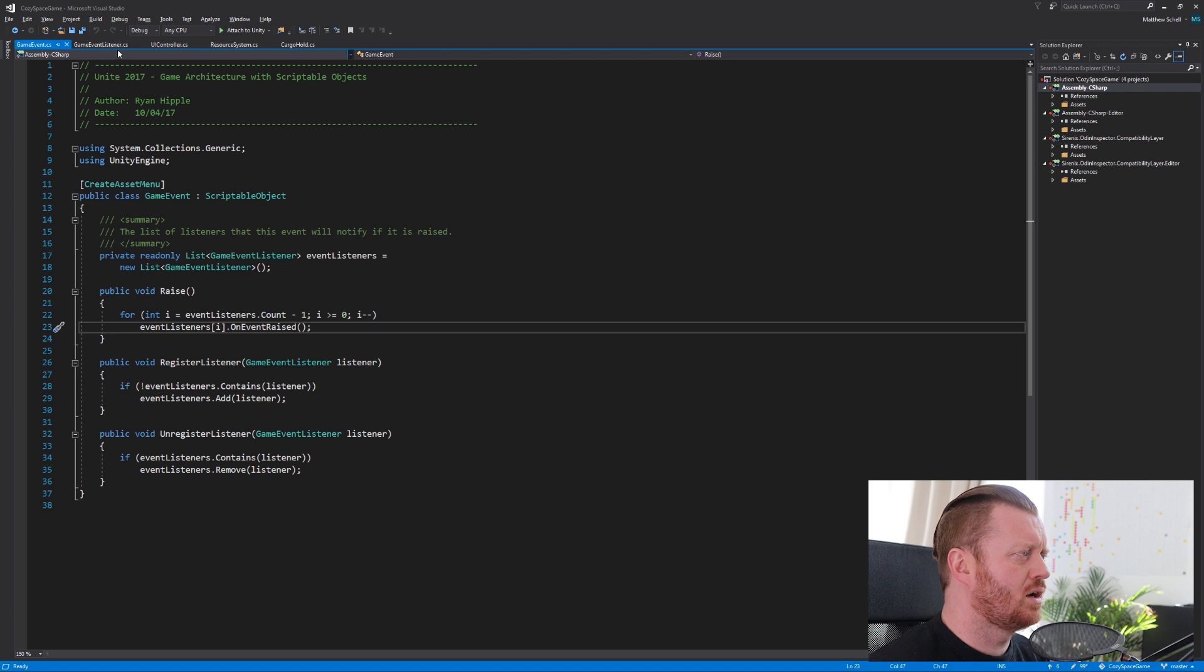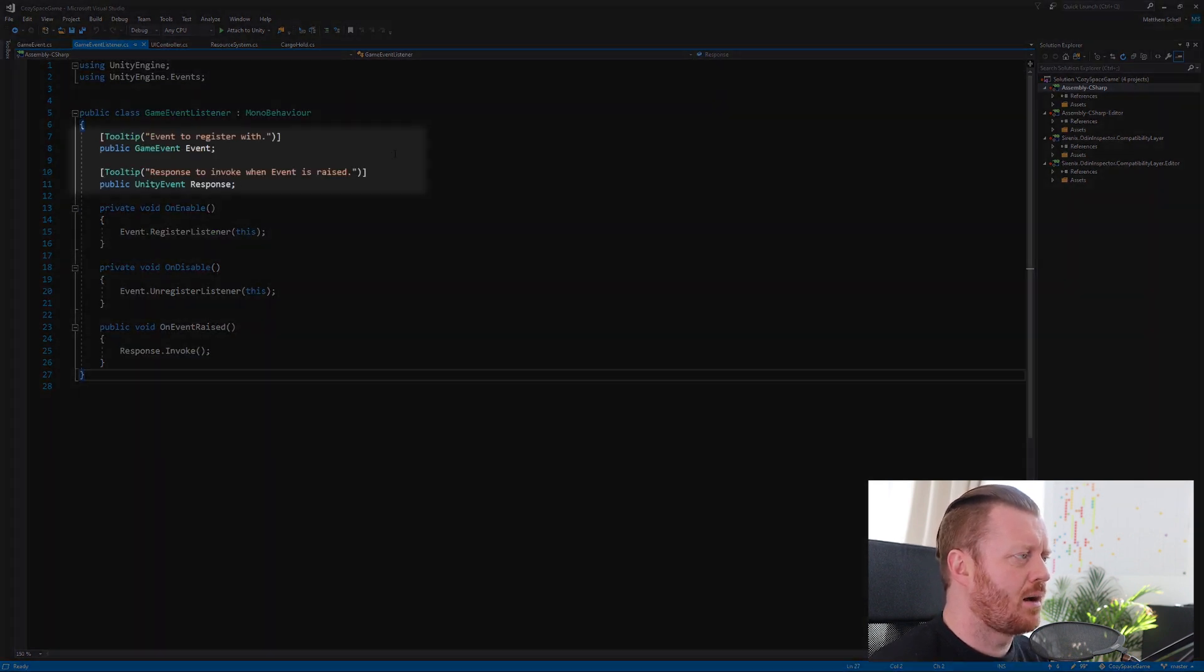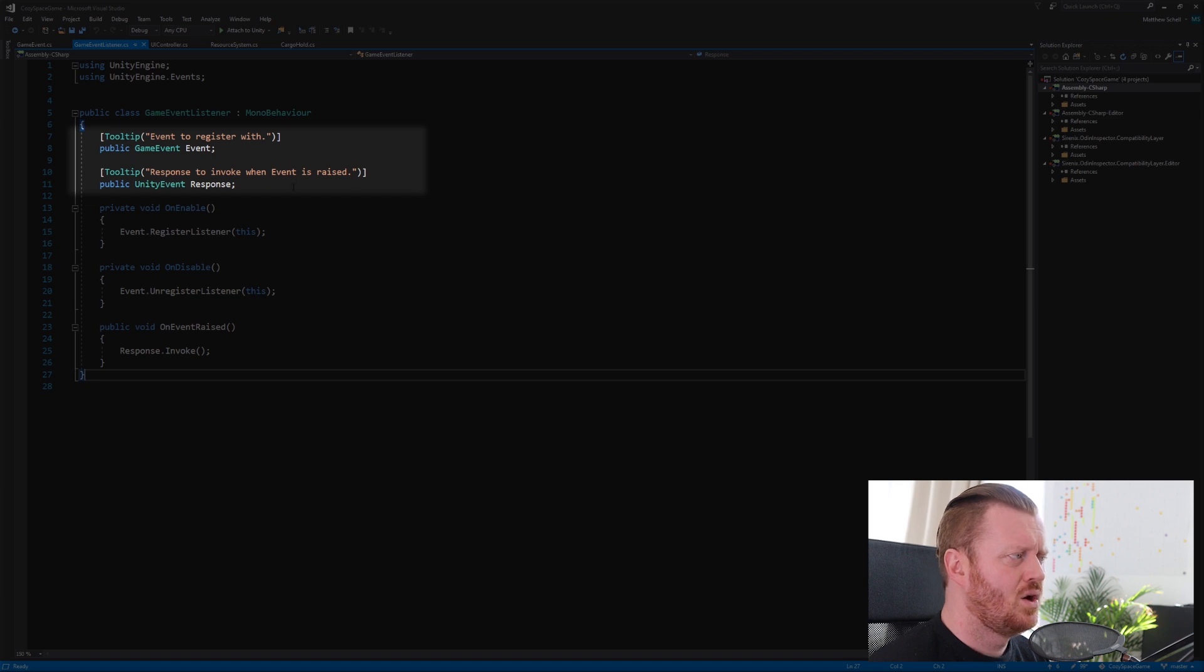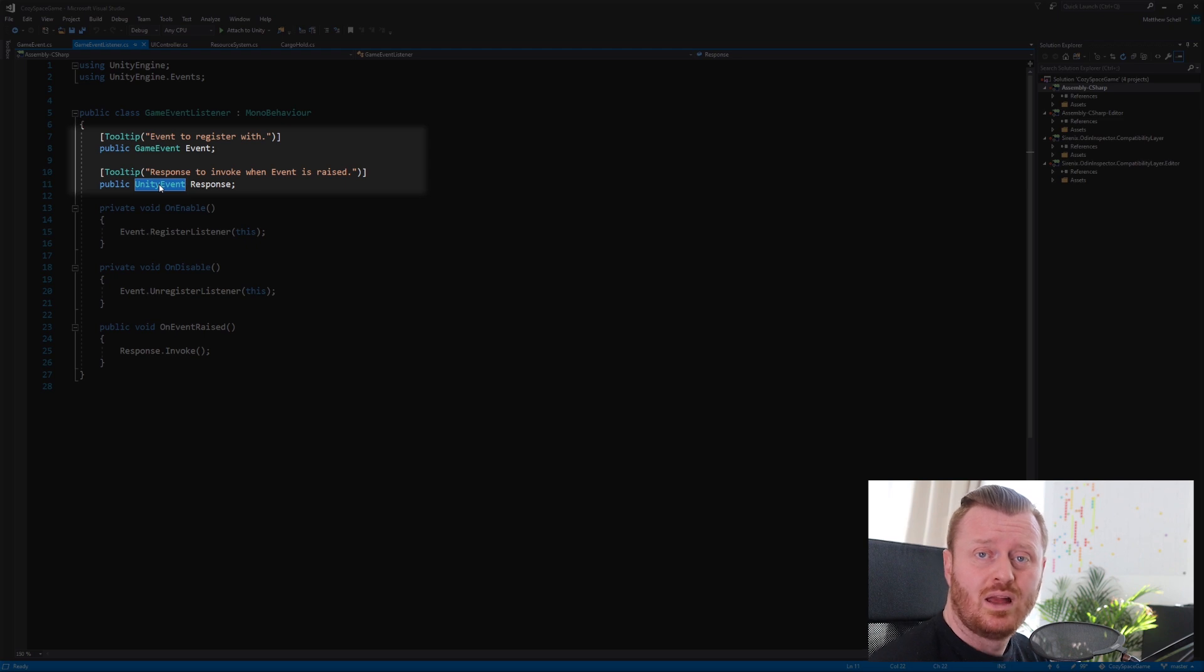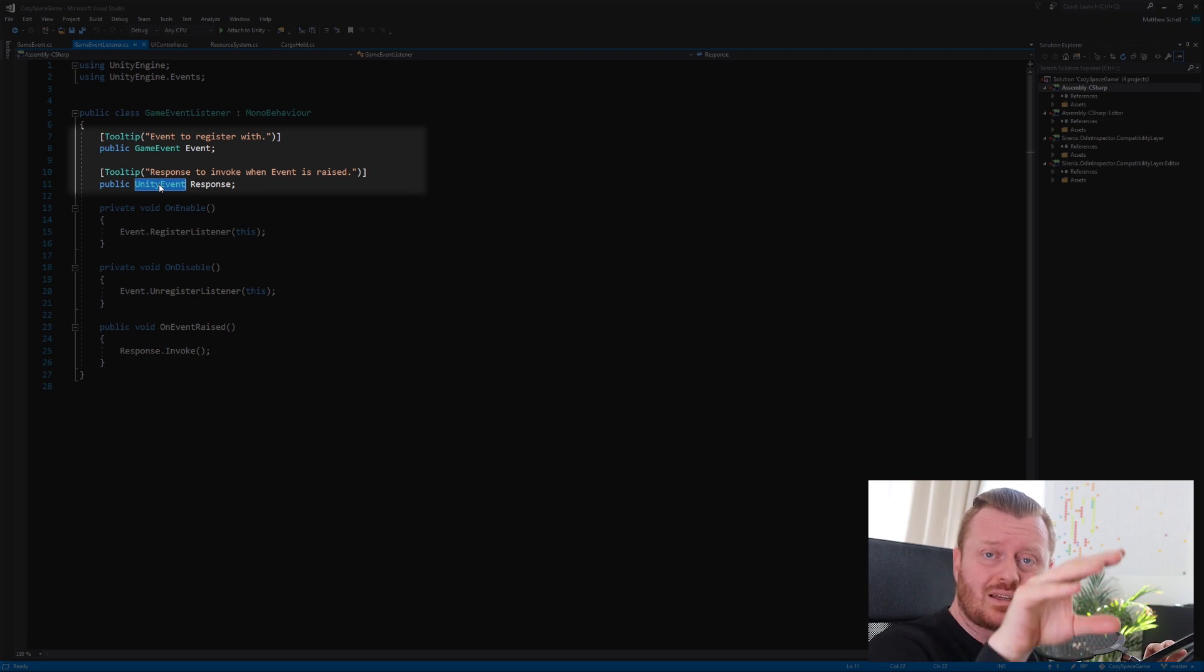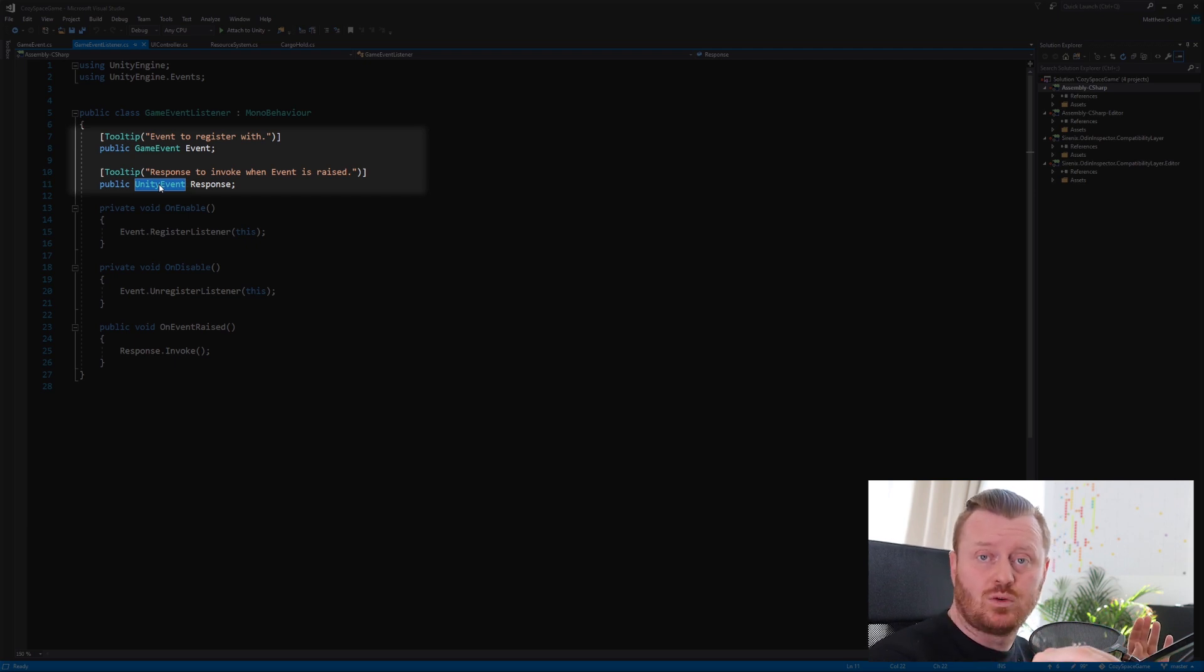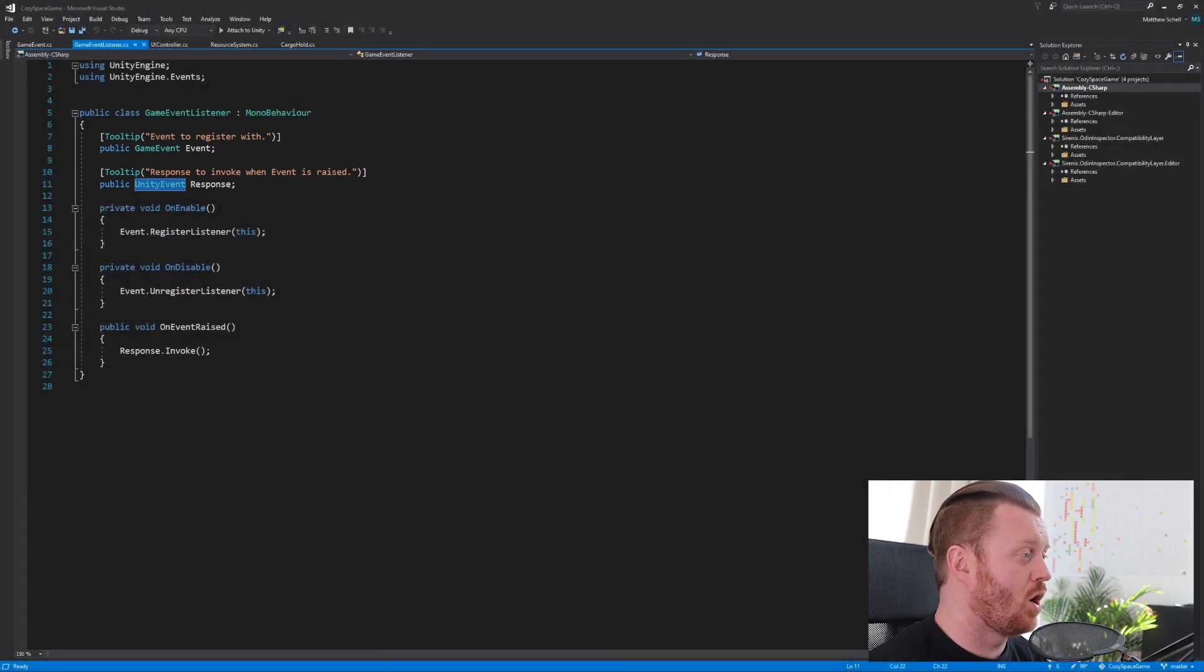So if we take a look at that game event listener class, we have a couple of tool tips here, event to register with the response to invoke when the event is raised, which is a unity event, right? The unity event allows us to define a lot of behavior from the inspector as well. So this is kind of a nice inspector focused approach combining scriptable object assets and then unity events, which allow you to drag and drop and call functions from the inspector. There's some limitations to this, you can only pass in one or two arguments. And some people may not prefer to wire things up that way. But for me, I find it quite nice, right?